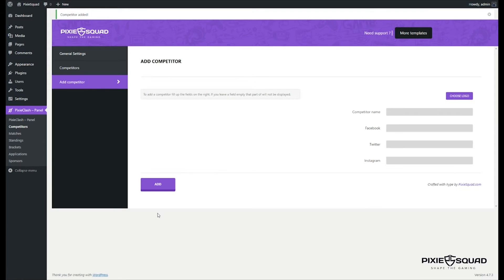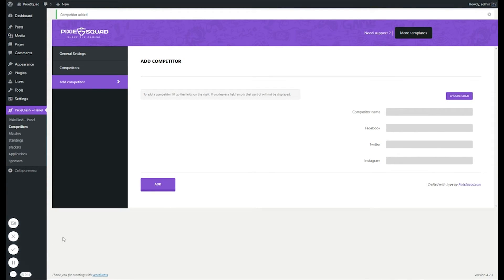And you're done. This was Philip from PixieSquad.com and I'll catch you again.